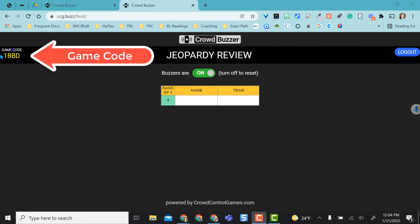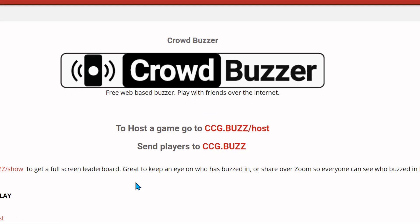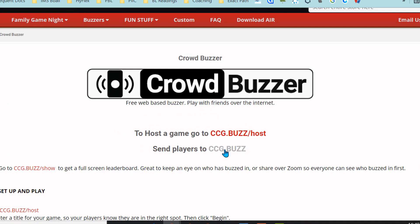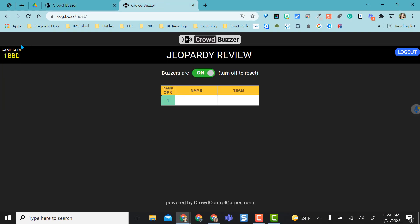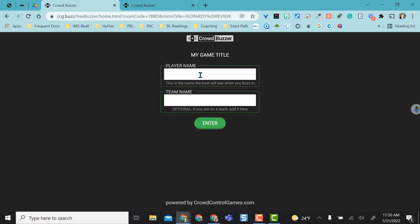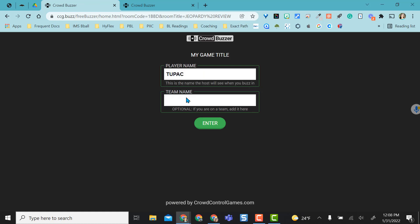Right away, it gives you a game code that you will end up sharing with students. You're going to send students or players to this link, and then they're going to enter that game code that you have right here, and then the students will click Join. You can have them be on a team or individual players. Students will enter their name or team name and select Enter.